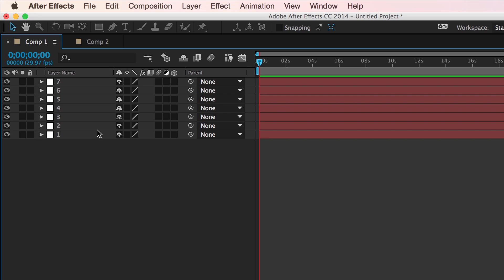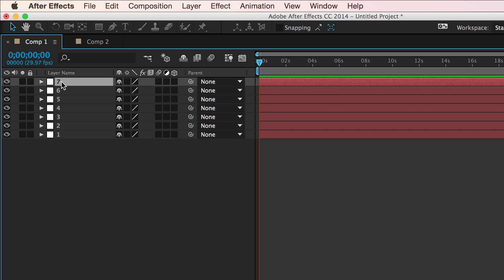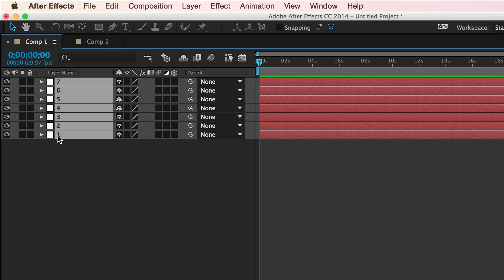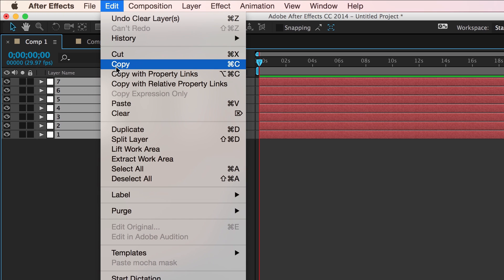here I have a composition with seven null objects. And if I select them, starting with seven, holding shift, and then selecting one to select everything in between, and then copy them,